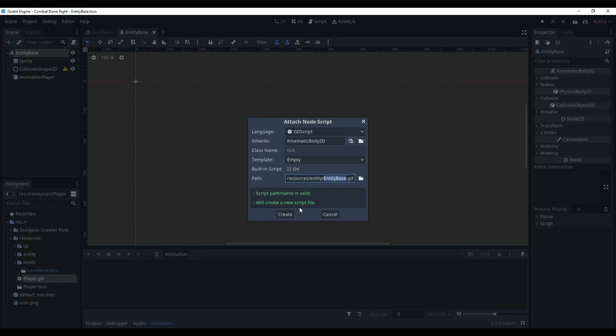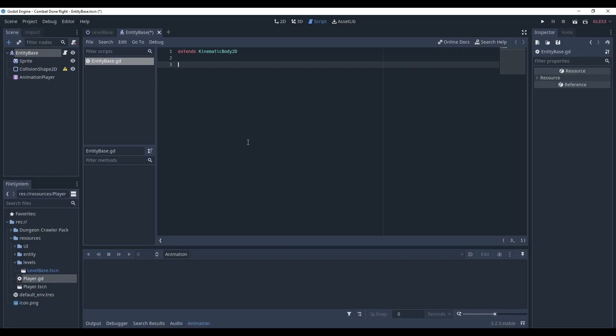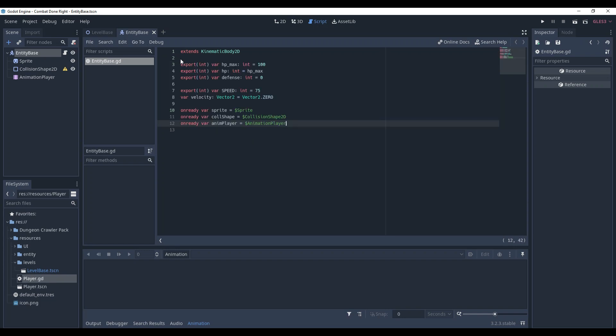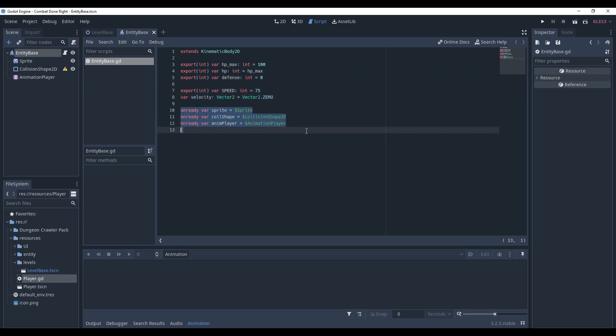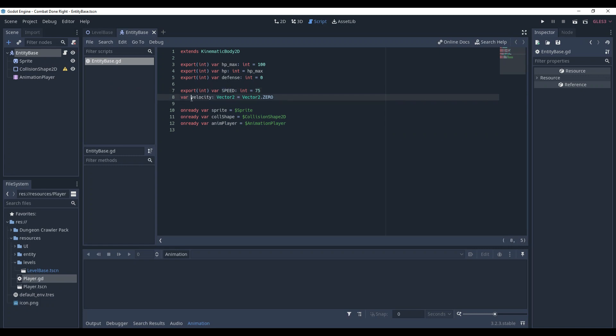Now, attach a script to it. Here, first we are going to write all of the variables for entity. As I said, here is our HP and HP max, defense, speed, velocity, and references to the nodes of the tree. What's the difference between speed and velocity? Well, speed is the speed that we set an entity, but velocity is the actual movement of it. Velocity is the result of calculations.